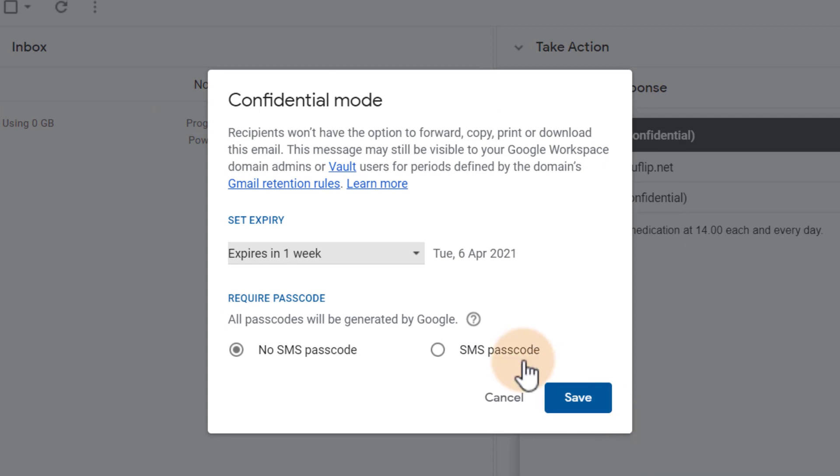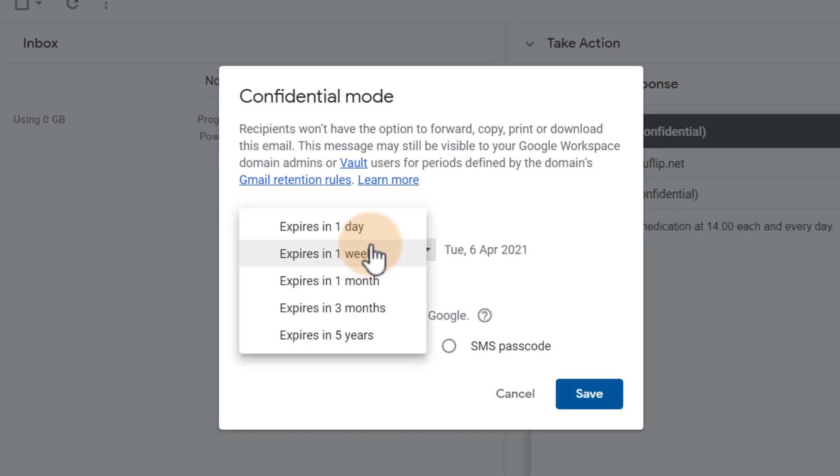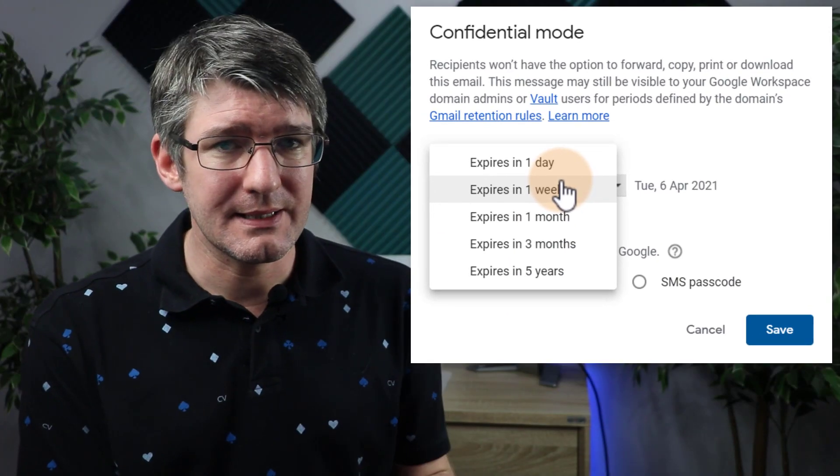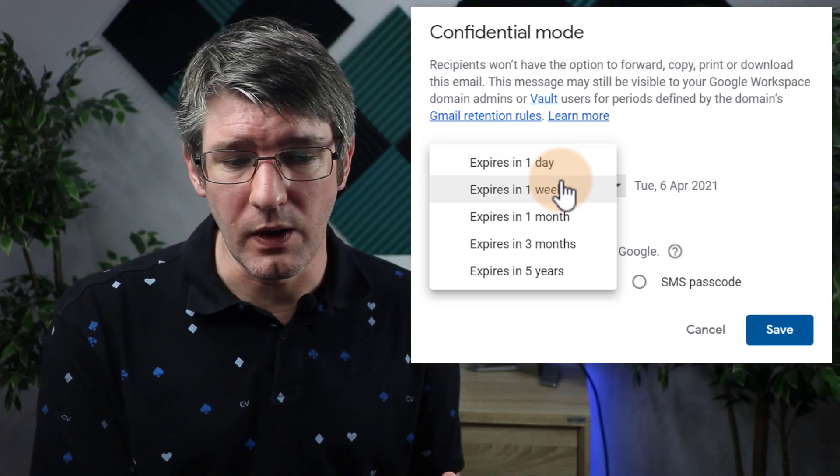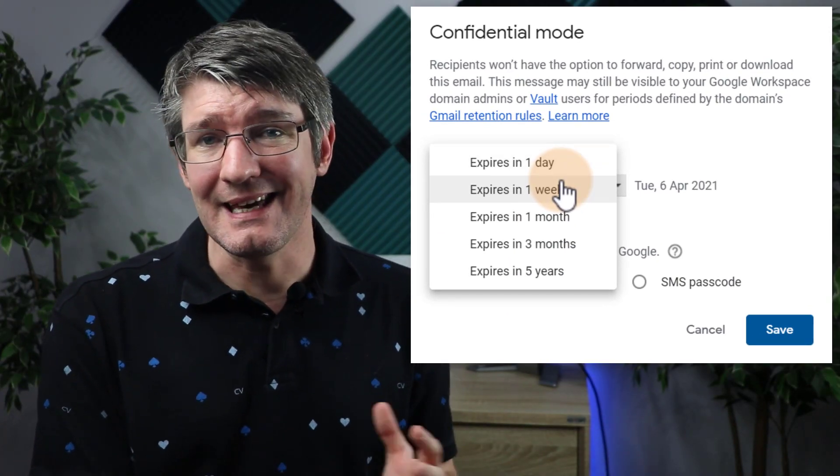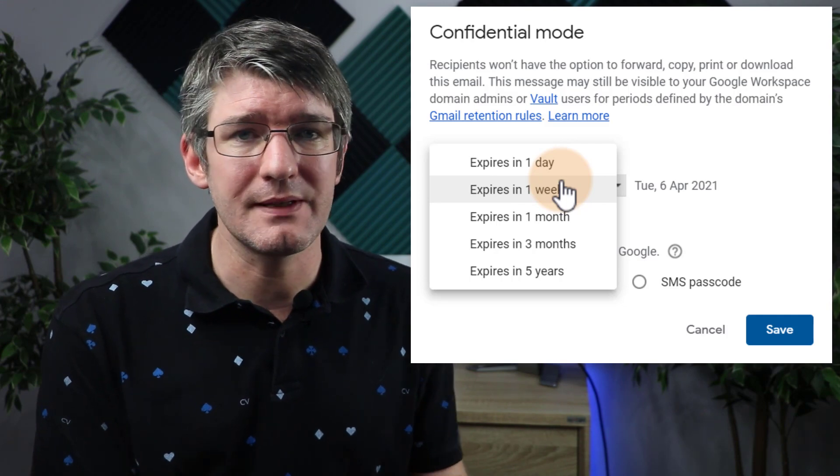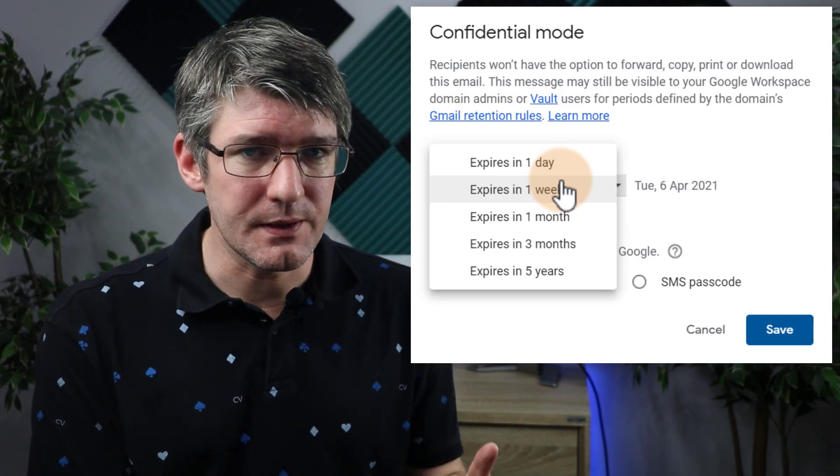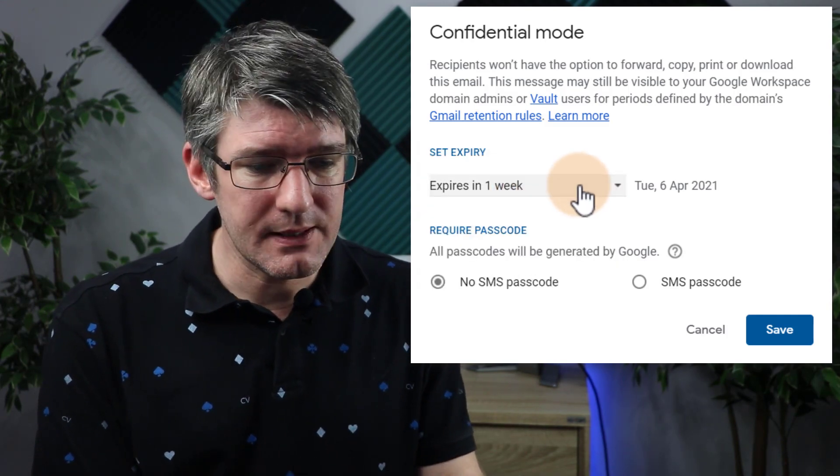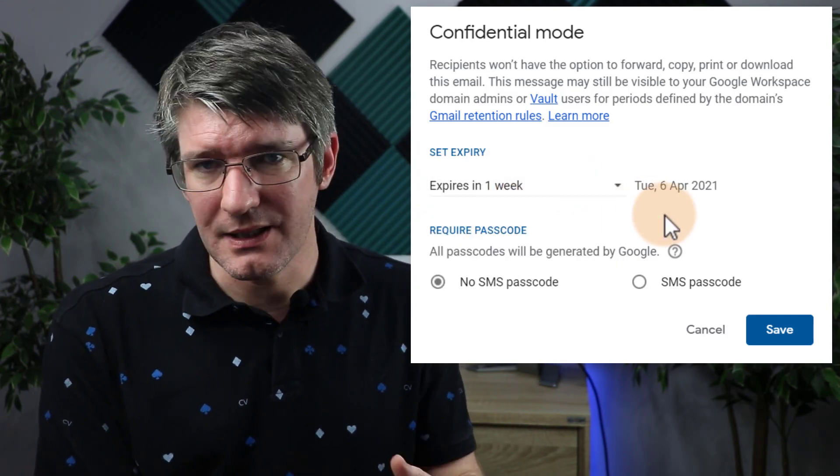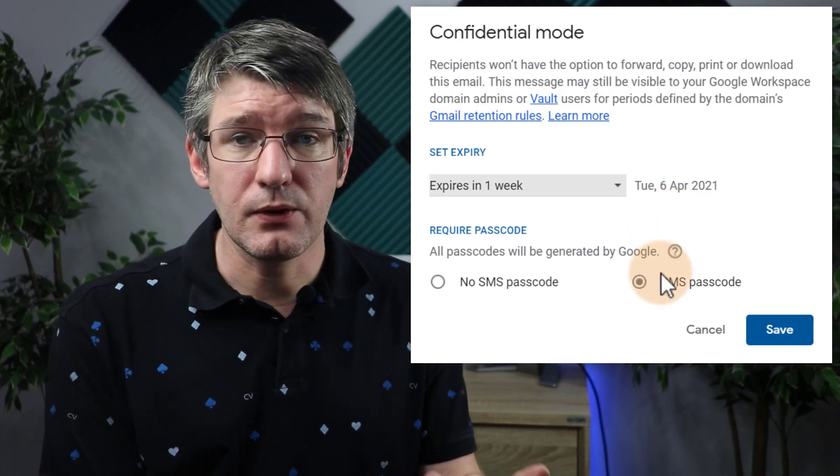What I can do now is set an expiry for this email. In other words, they will only have access to this email for one day or one week in case they forget to delete it or archive it. It will automatically self-destruct. So I'm going to set it to a week because it is important for them to be aware of this information.